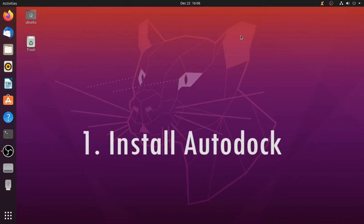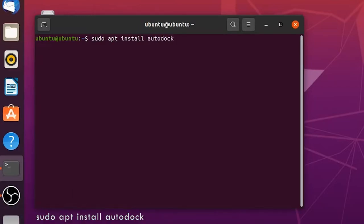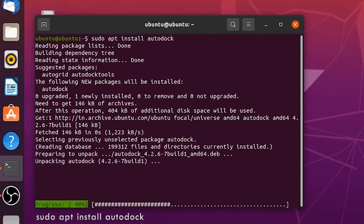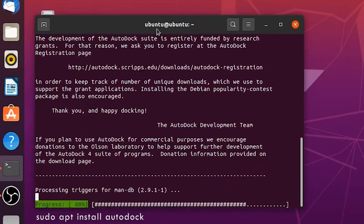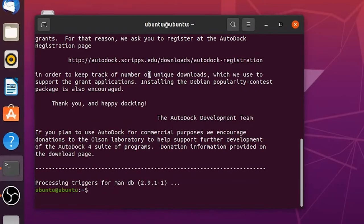First we are going to see how to install Autodock and Autogrid. Press Ctrl Alt T on your keyboard to open the terminal and give the command sudo apt install autodock. That's all, it is very simple, this command will install Autodock 4 on this system.